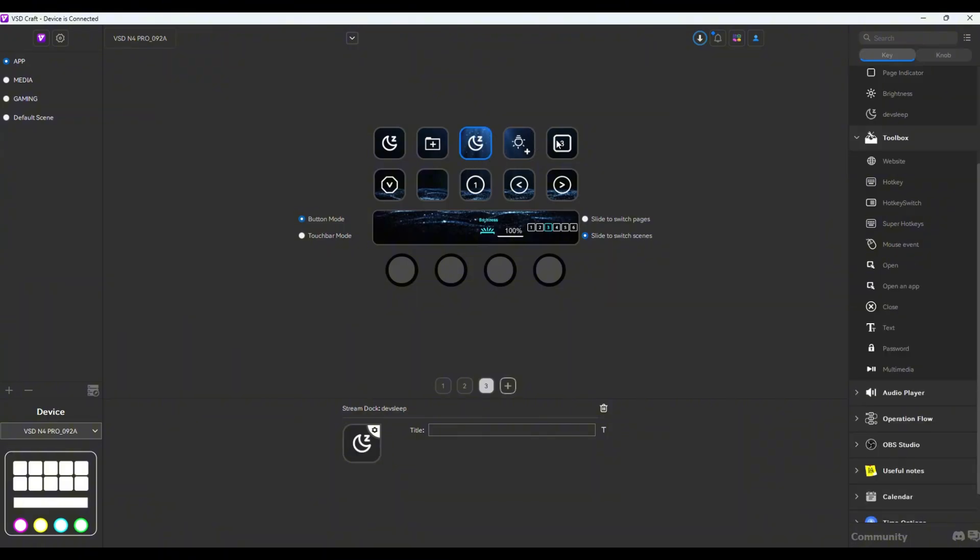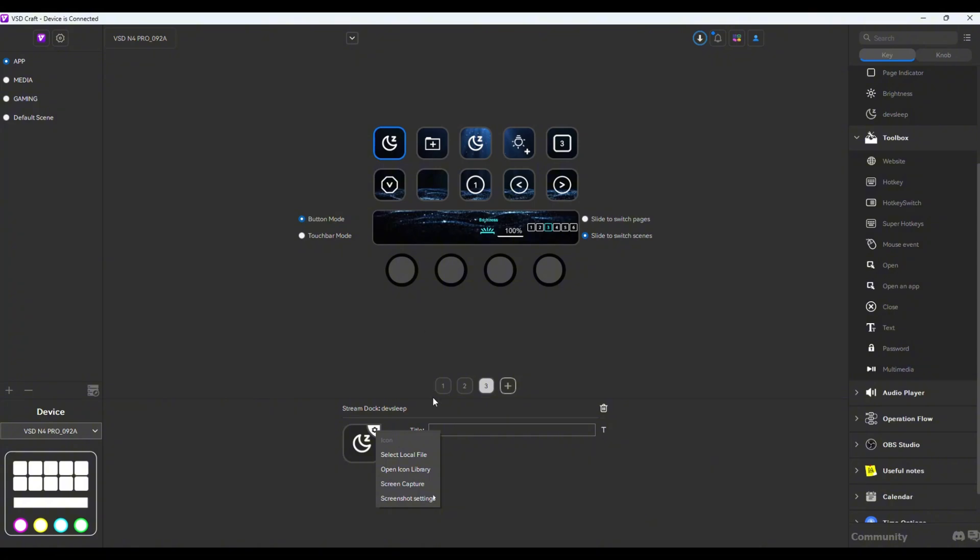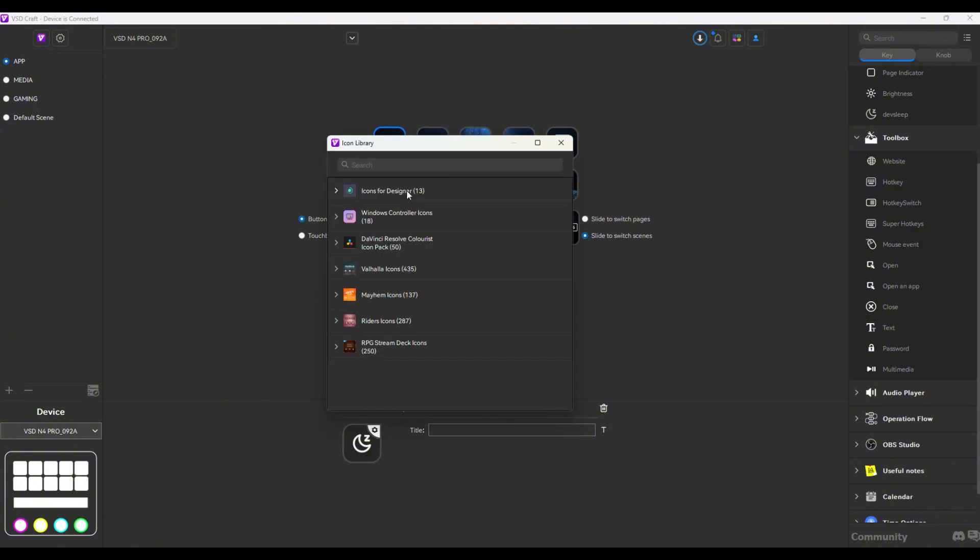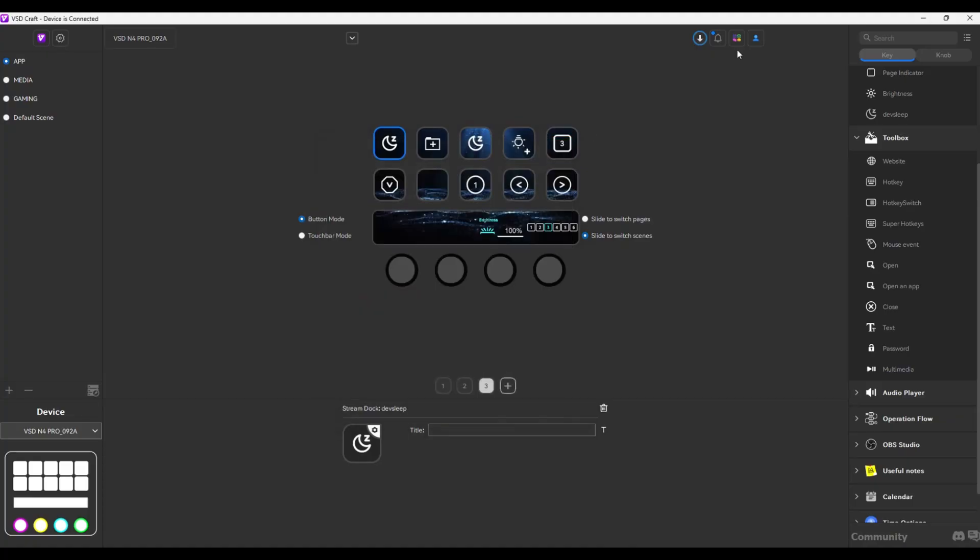One of the most important things to mention is that when you click on any icon here and you click on this cog icon right there, you could choose a photo for it to be the icon, or you could open your icon library. Here I already have downloaded a lot of icons which are free that you could download on the website of VSD Inside.